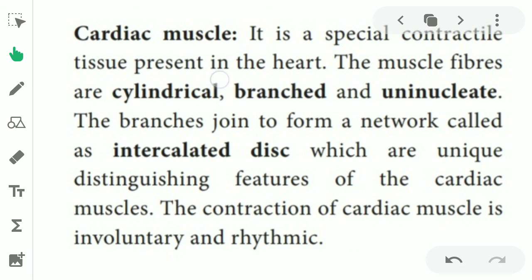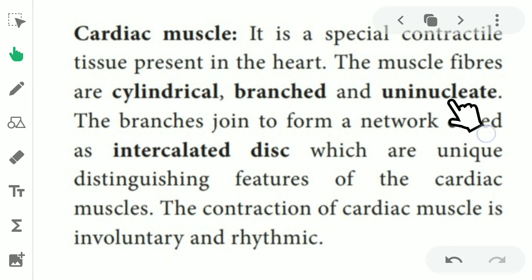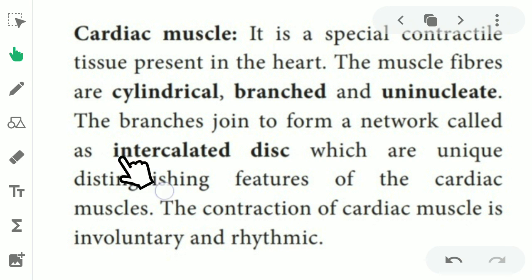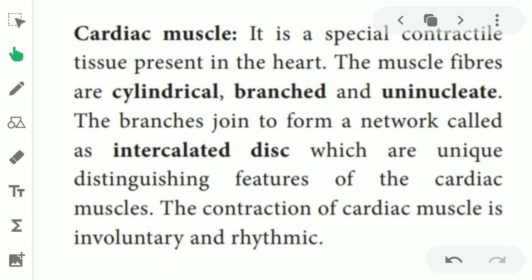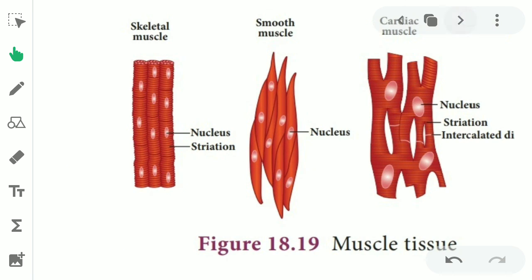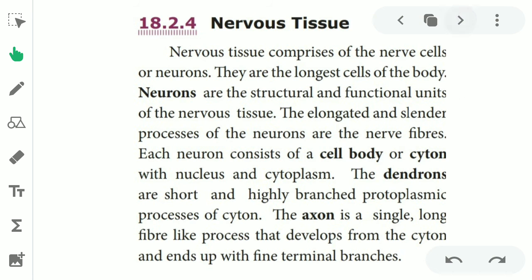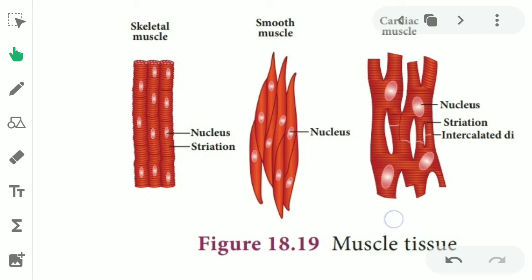Next, the special muscle — cardiac muscle. The cardiac tissue is present in the heart. The muscle fibers are cylindrical, branched, and uninucleate. These branches together form a network called the intercalated disc, which is the unique distinguishing feature of cardiac muscle. The contraction of cardiac muscle is involuntary and rhythmic. So skeletal, smooth, and cardiac are the three types of muscular tissue; cardiac muscle is the special muscle for the function of the heart.